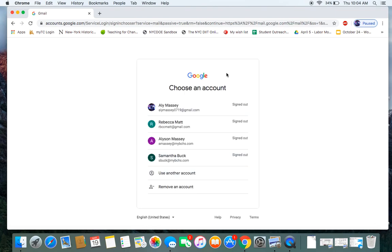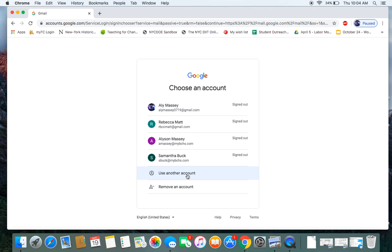It may ask you to choose an account. It may come up as blank, but let's say it comes up as blank. Or if it comes up like this and you don't see your MyBCHS account here, you can click use another account.